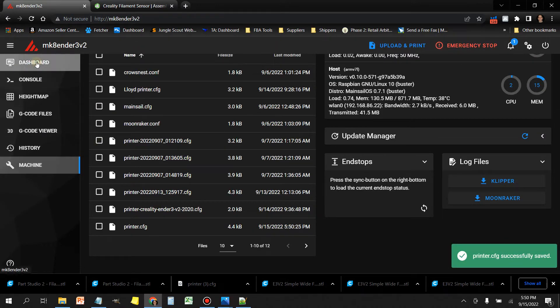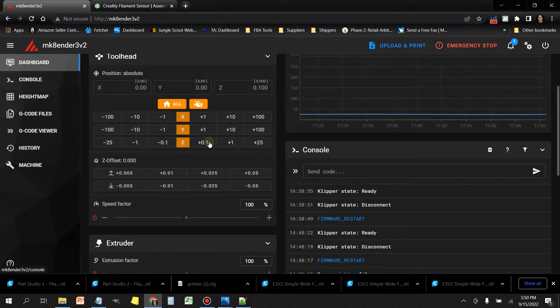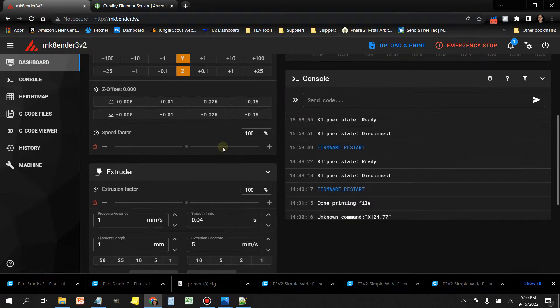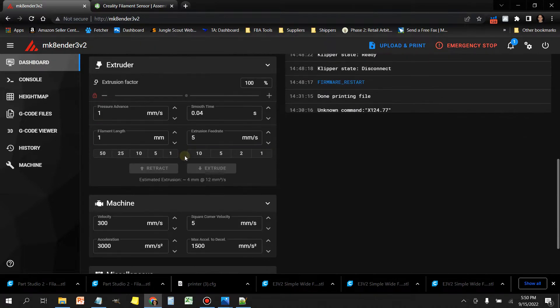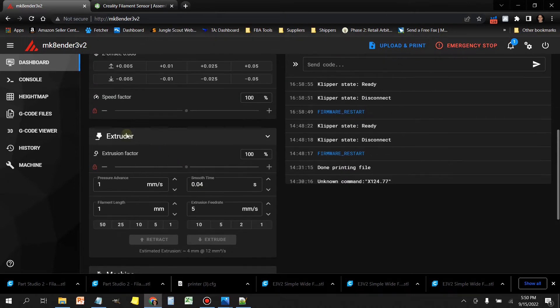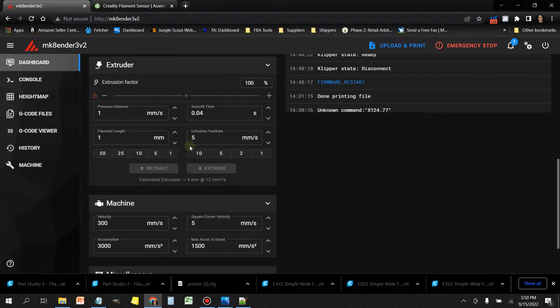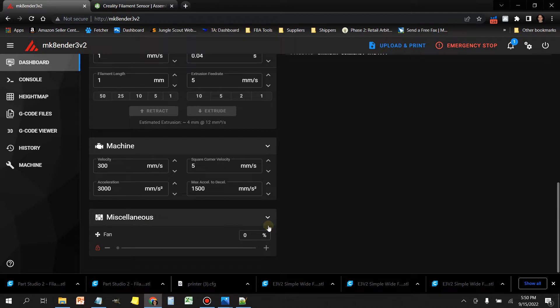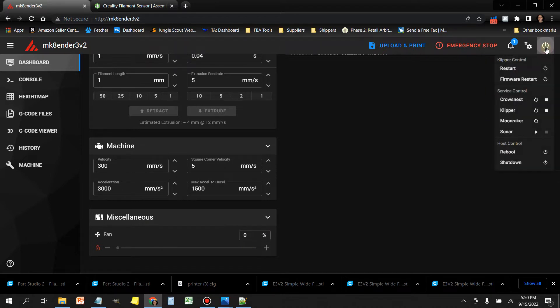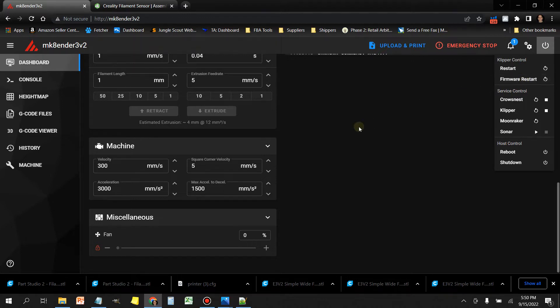Now I'm going to save it. But before I restart it, I'm going to show you what the current dashboard looks like. I'm just going to save this and close it, but I'm not going to restart. In the dashboard, you got speed, you got extruder, and under miscellaneous, if you go all the way down here to the bottom, all it shows you is fan control.